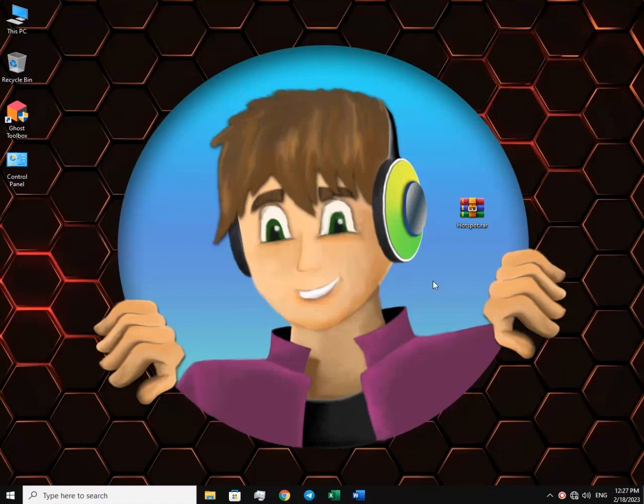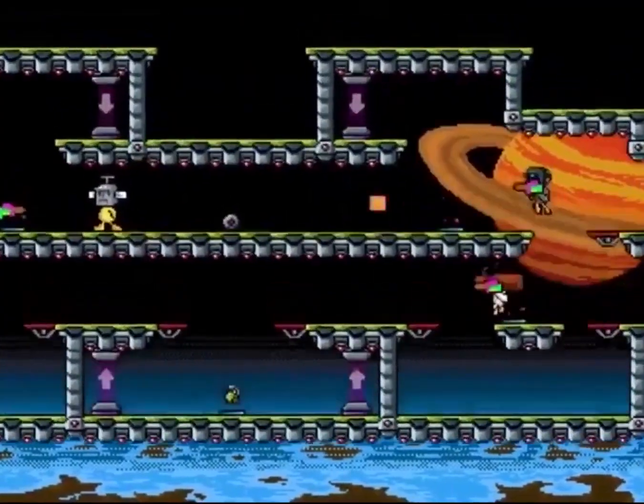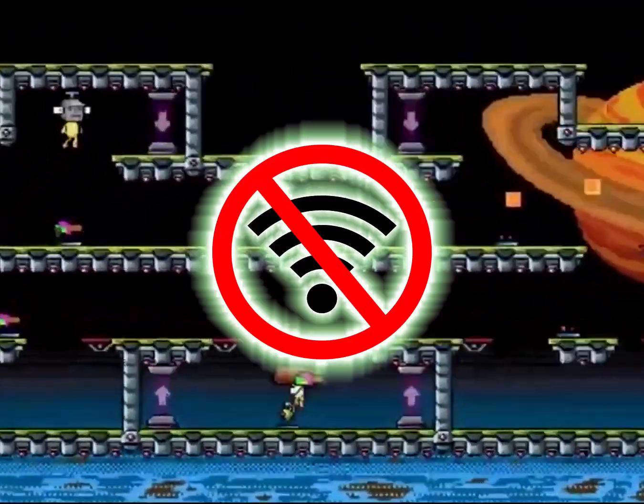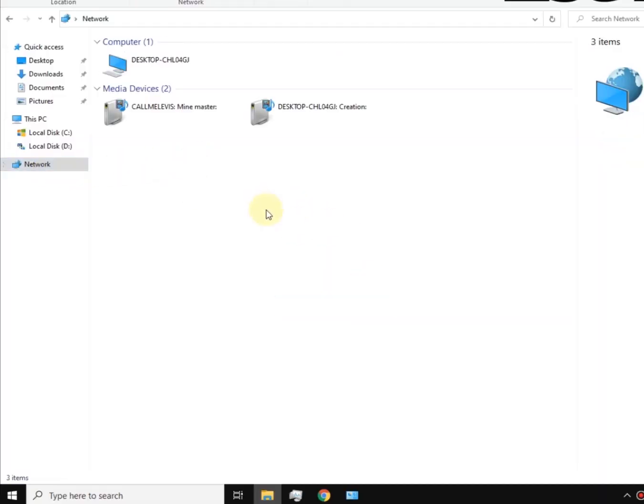Let me tell you this just in case you don't know. Connecting a couple of computers like this allows you to play multiplayer games even without internet. You can also share files between those computers without a removable disk like a pen drive.